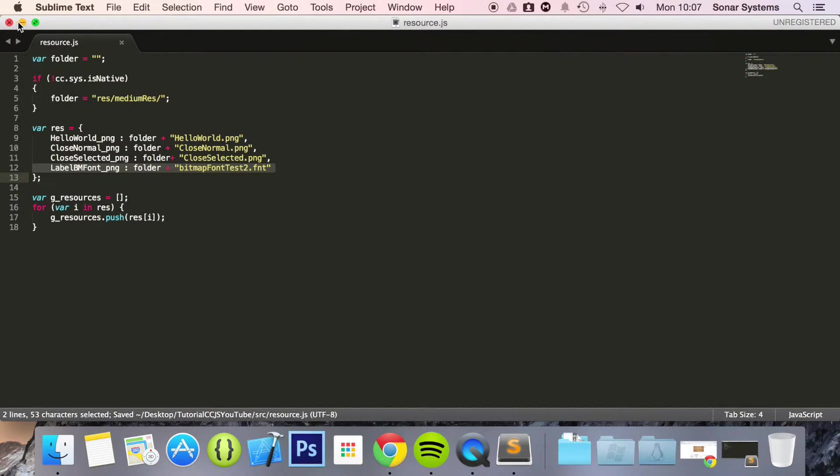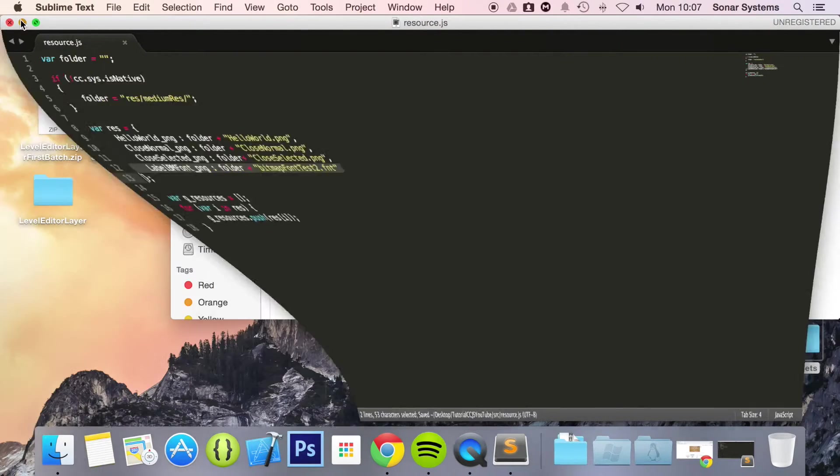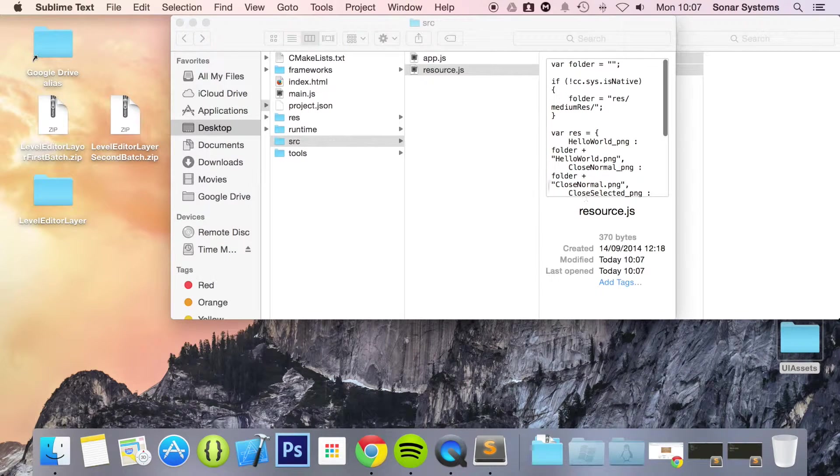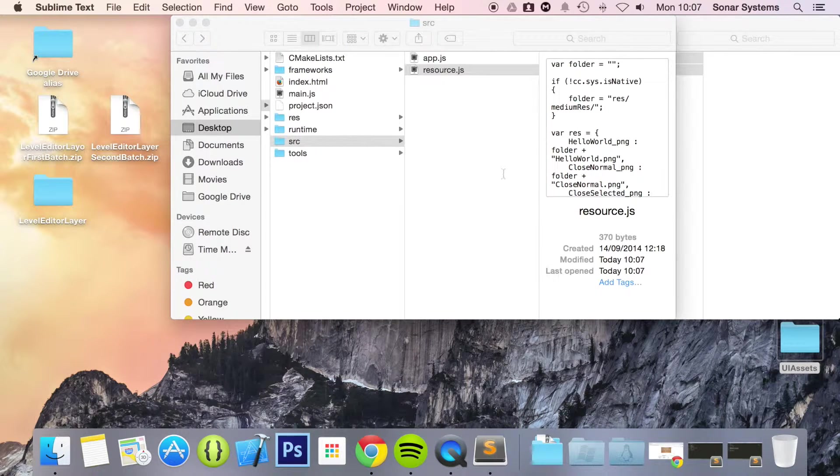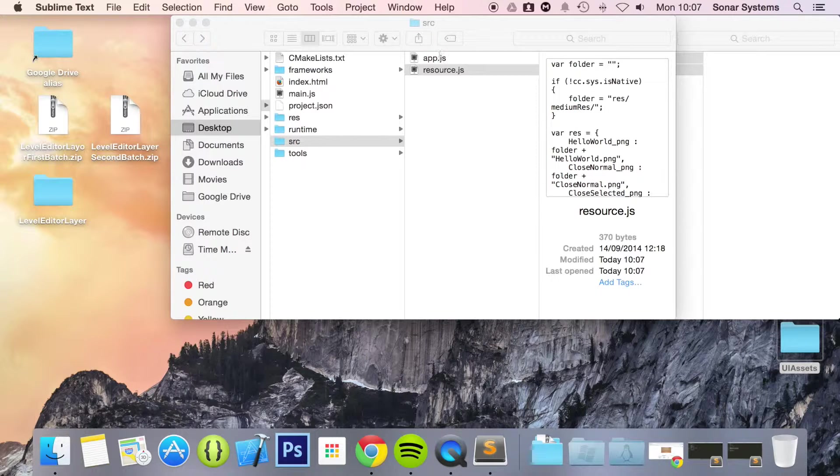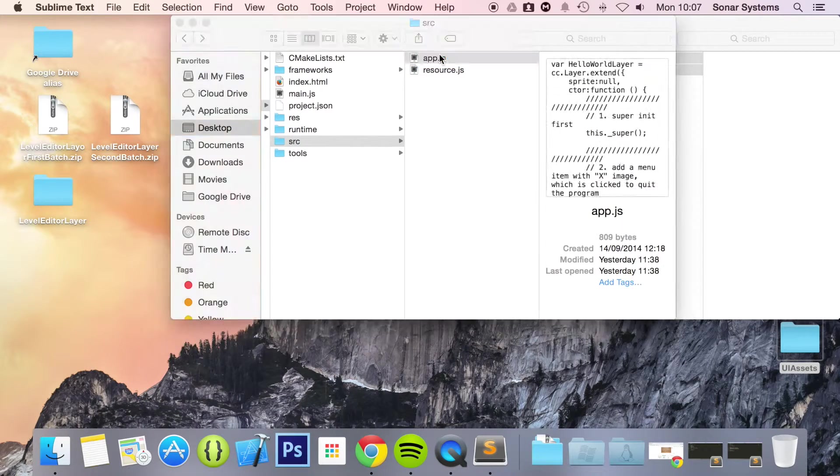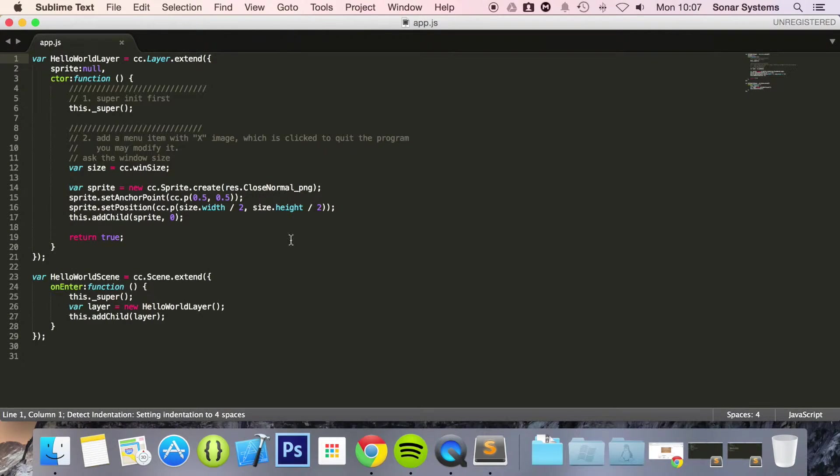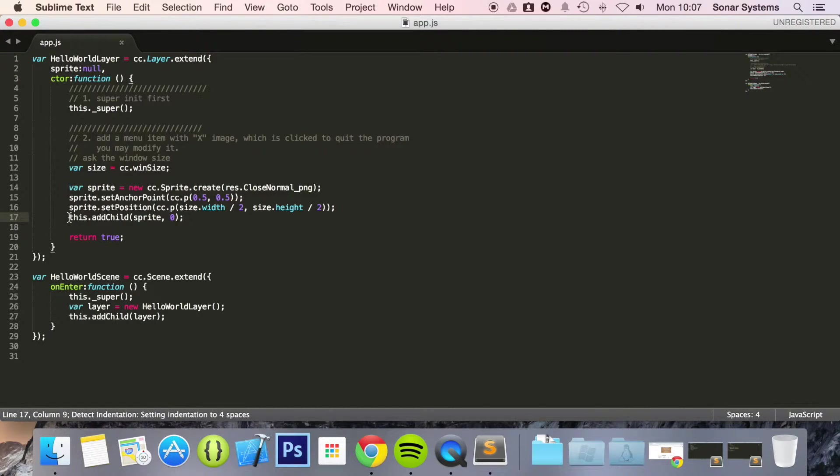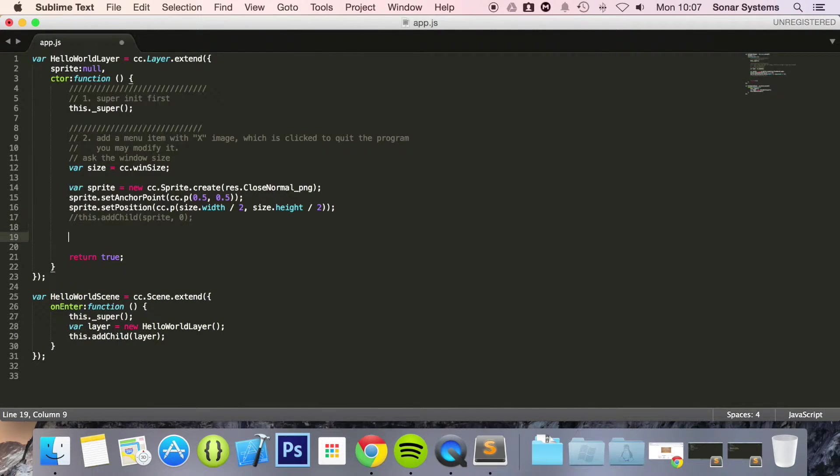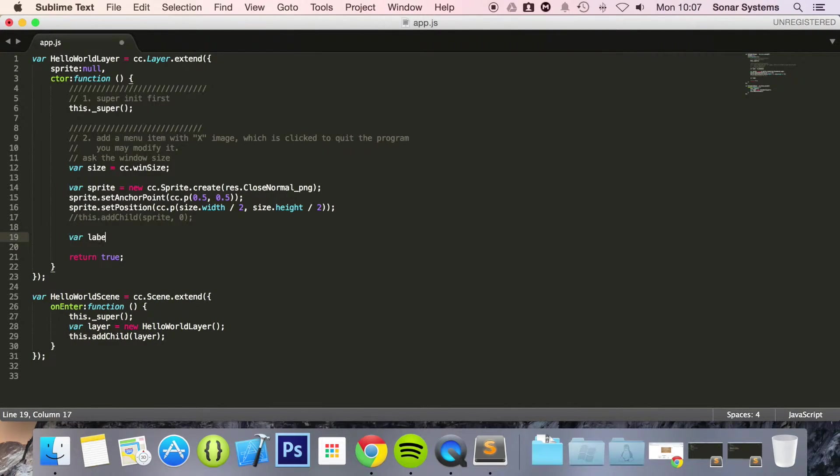So let's just minimize this. And now that we have our extension module included and our assets added to our project. What we can do now is just go ahead and code our UI label BM font. I am going to comment out this sprite. And now var label_BM_font equals ccui.Text_BM_font.